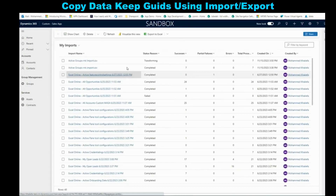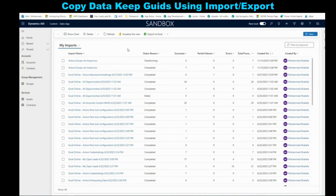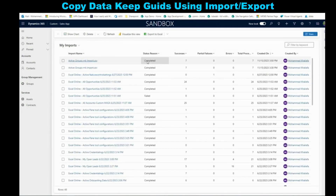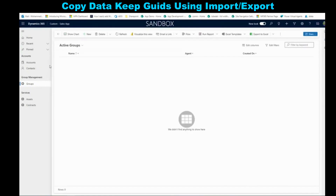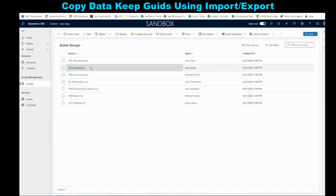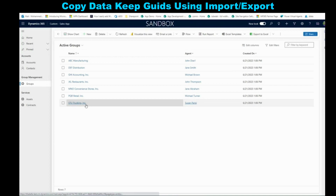As we can see, when you do an import it goes through a couple of steps: submitted, transforming, parsing, and transforming again. Now we see that this has been completed. If we go to the entity and refresh, we can see the data. Now let's do a validation check.